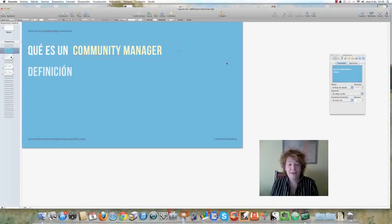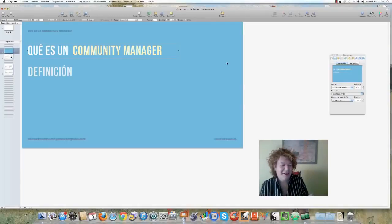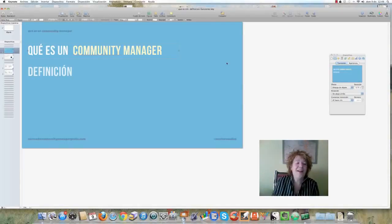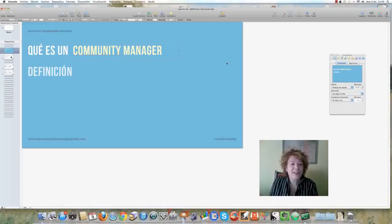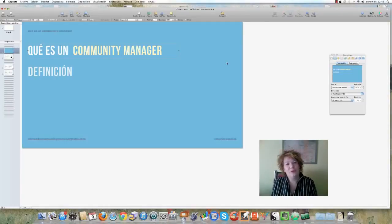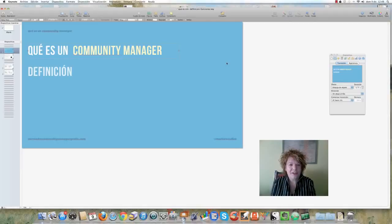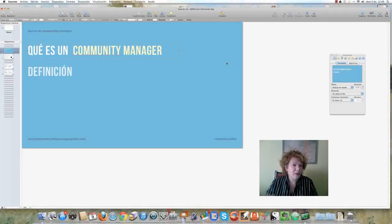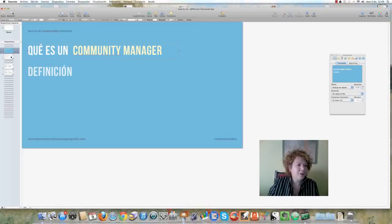Hola, buenos días a todos, o buenas tardes o buenas noches, según el horario. Vamos a ver hoy lo que es un Community Manager y la definición del Community Manager dentro de nuestro curso. Vamos a ver la definición, características y el Community Manager perfecto, un poquito de qué es esta figura de la que habla el curso.